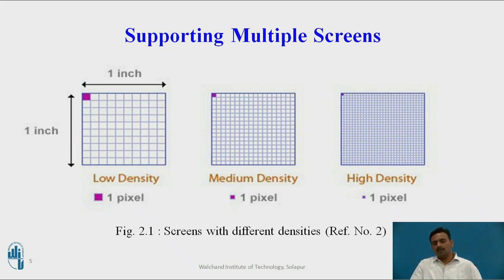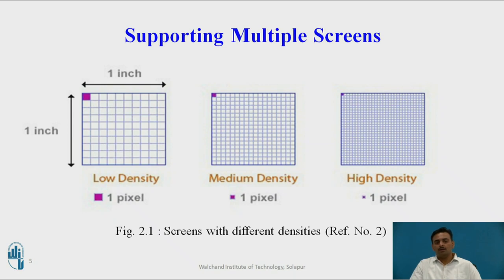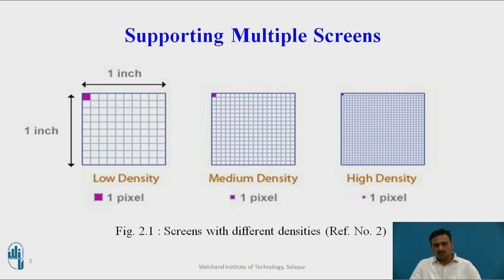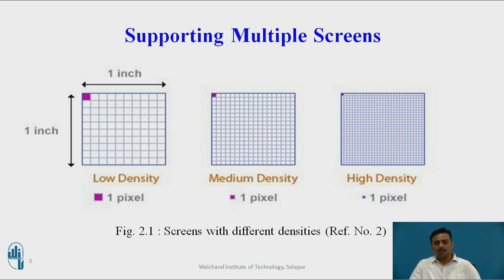As mentioned earlier, there are different types of densities. According to the device, the density varies. Even if the size of two devices is the same, it does not mean their resolutions match, because the density may differ. Density is nothing but the number of pixels you can see on any electronic display device, and that matters a lot. You can also call these pixels dots.